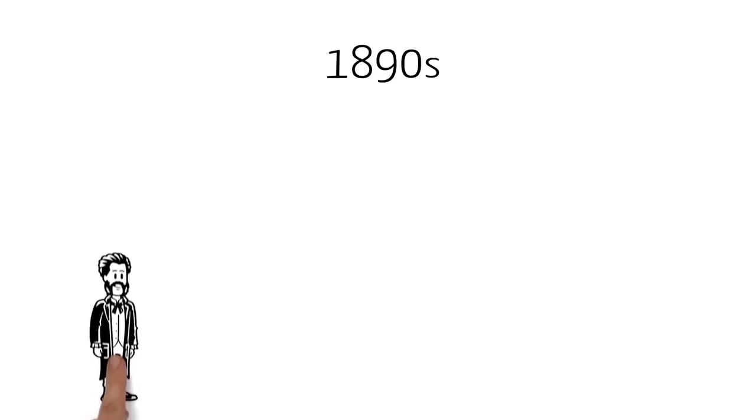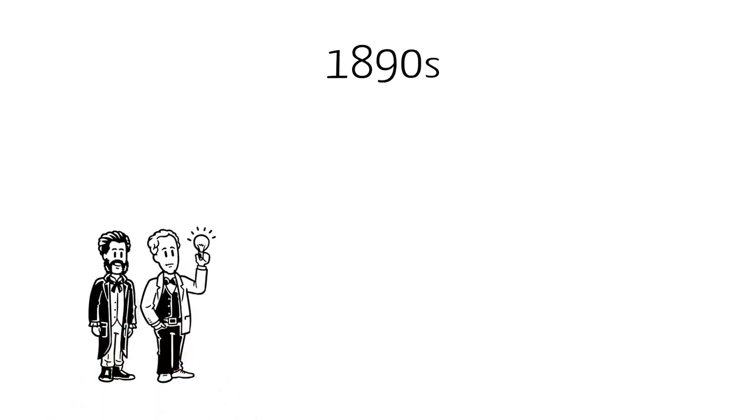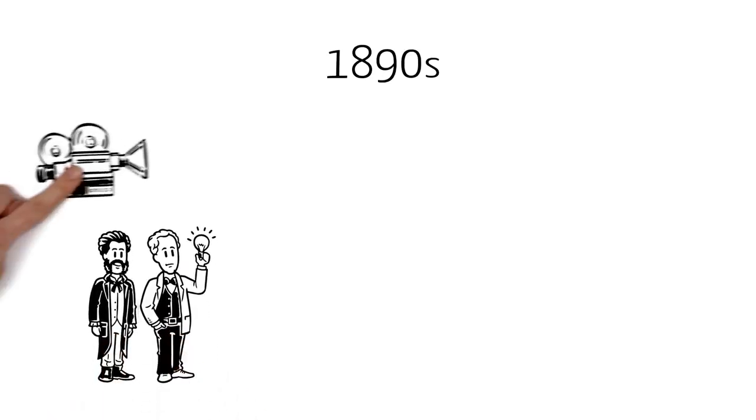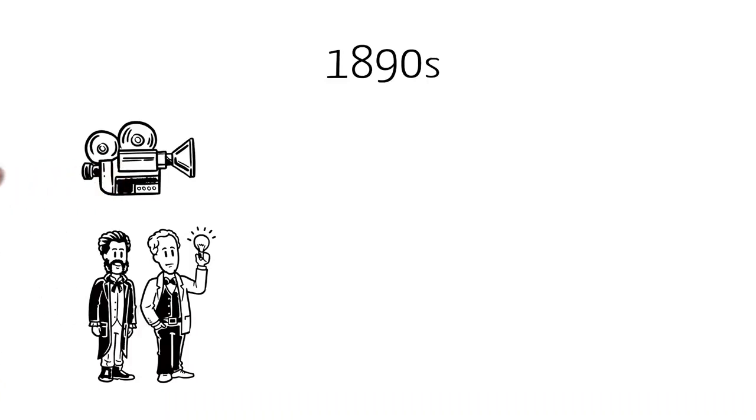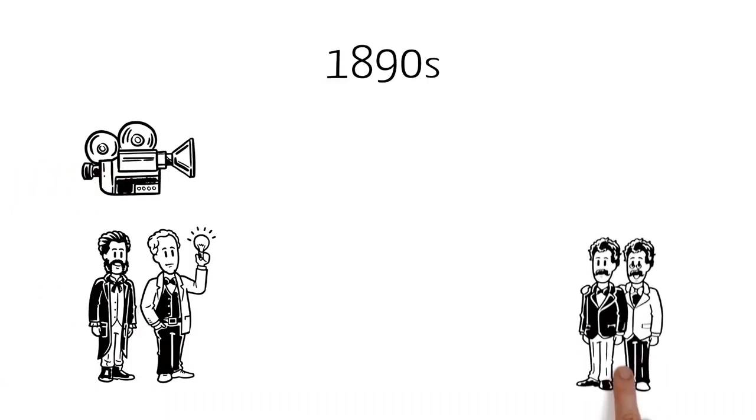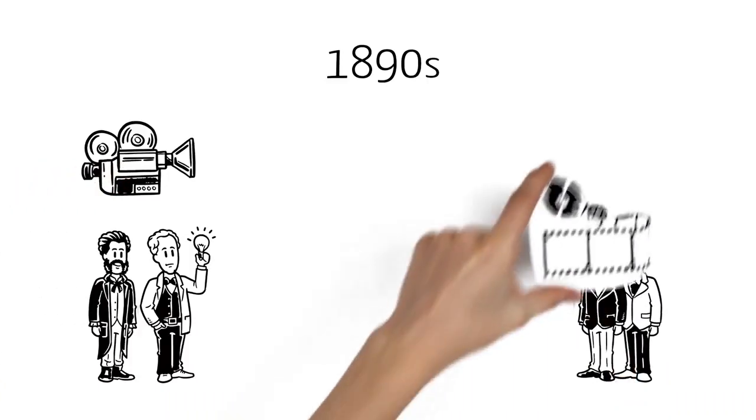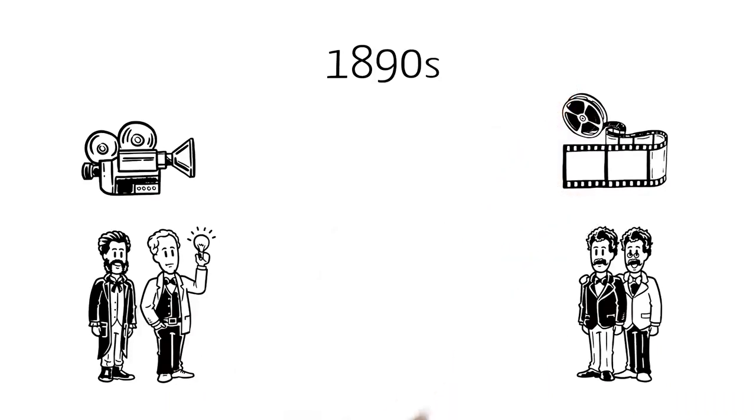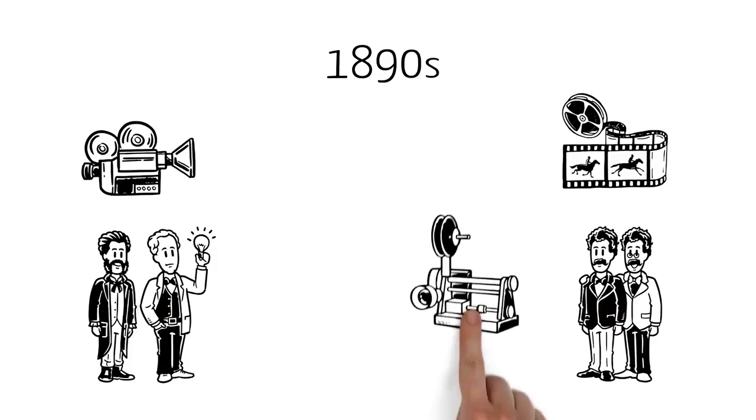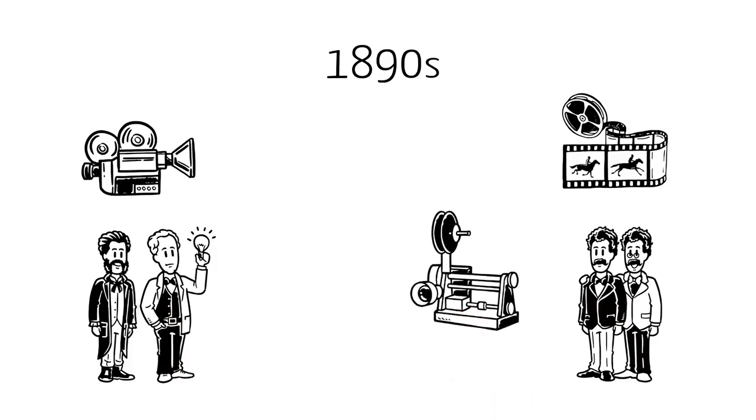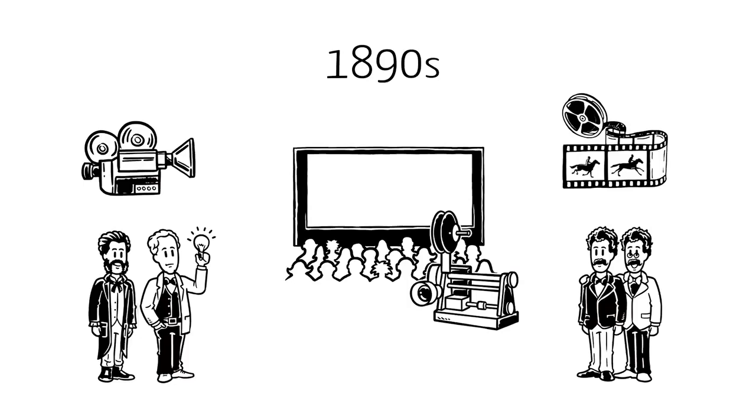In the 1890s, Louis Le Prince and Thomas Edison invented the first patented cinema cameras. While in France, the Lumiere brothers were also pioneering the use of celluloid to capture moving images. At around the same time, the invention of the movie projector meant that an audience could watch the images. And so, cinema became a reality.